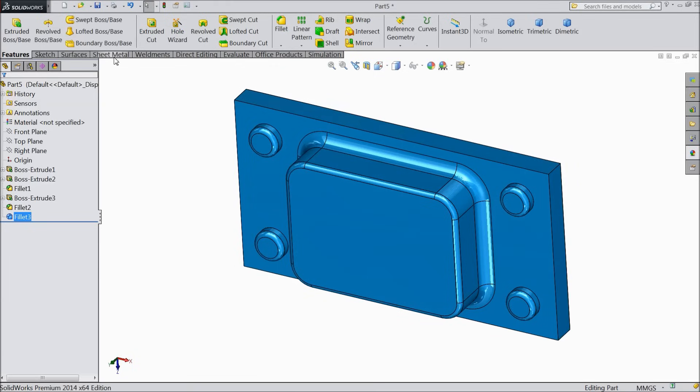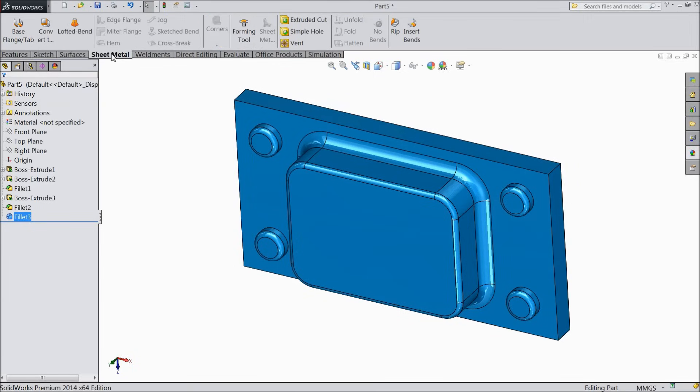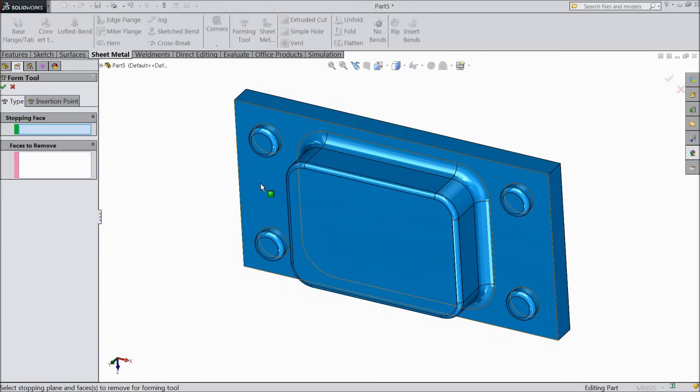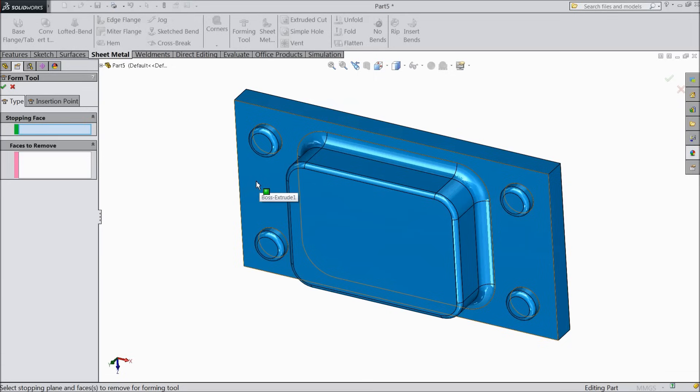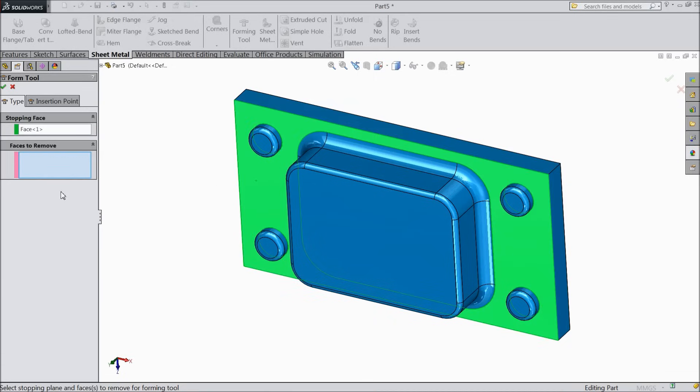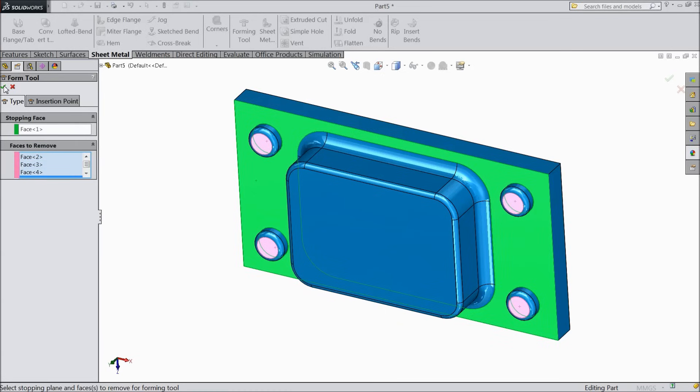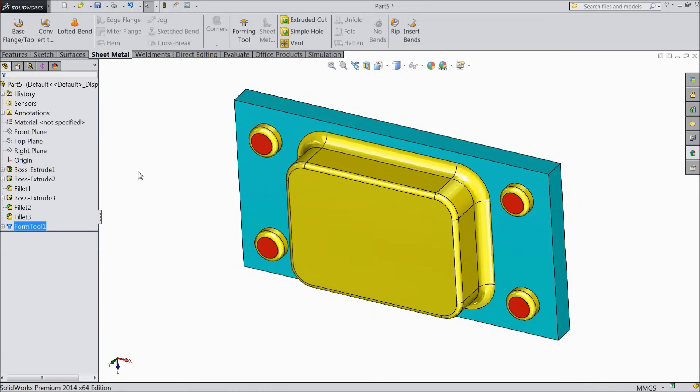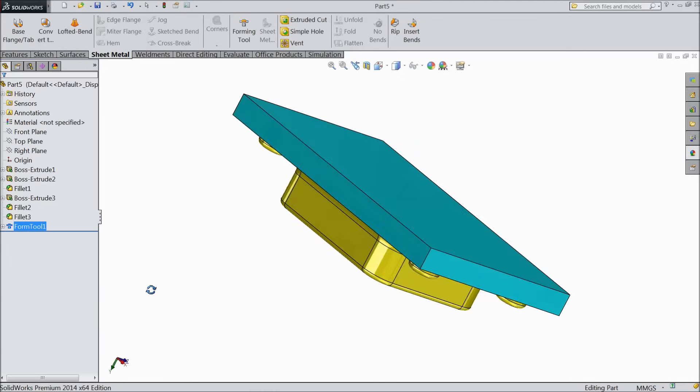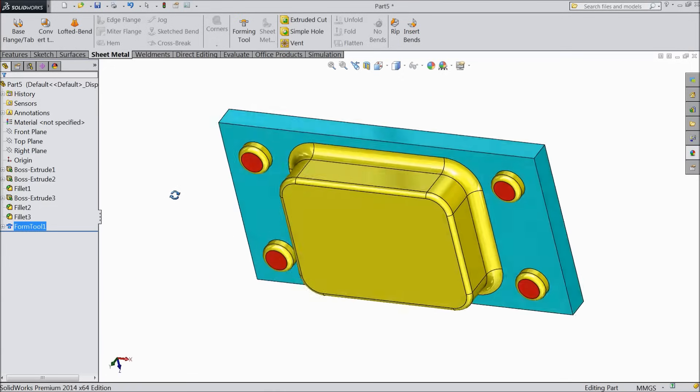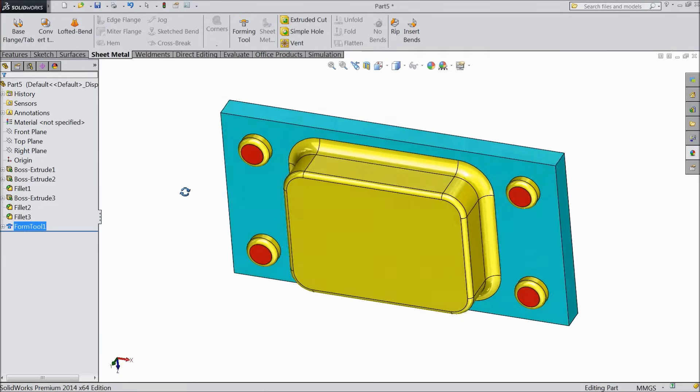Now go to sheet metal. And select forming tool. Now first we have to select the face which we want to form. So select this face. And select this four holes. Select ok. Now see our die is ready. This is our die, forming die.